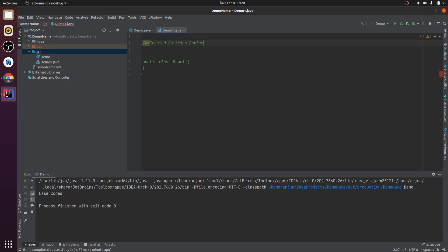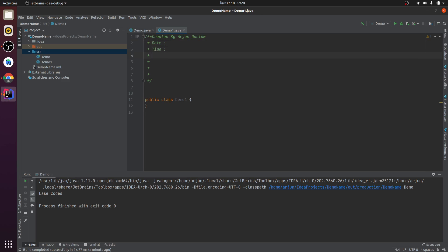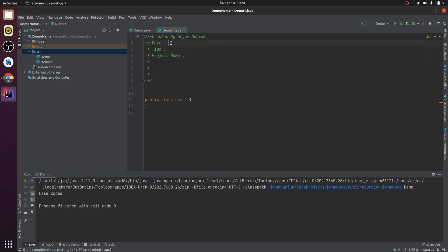Let me create date - the current date. I also want to create the time, the current time I created the project, and the project name. So I want this date, time, and project name to display automatically whenever I create a new Java file.